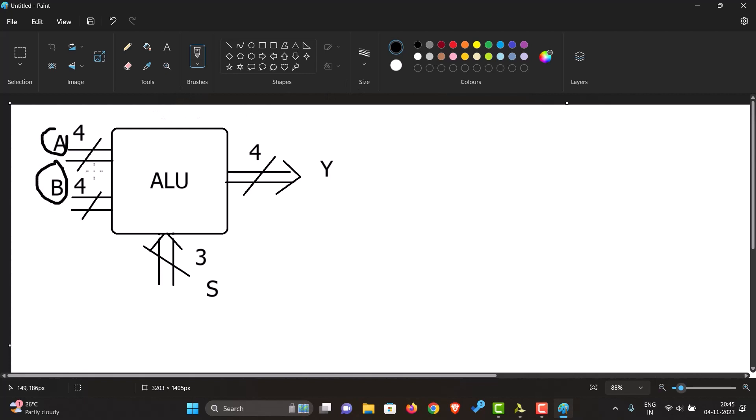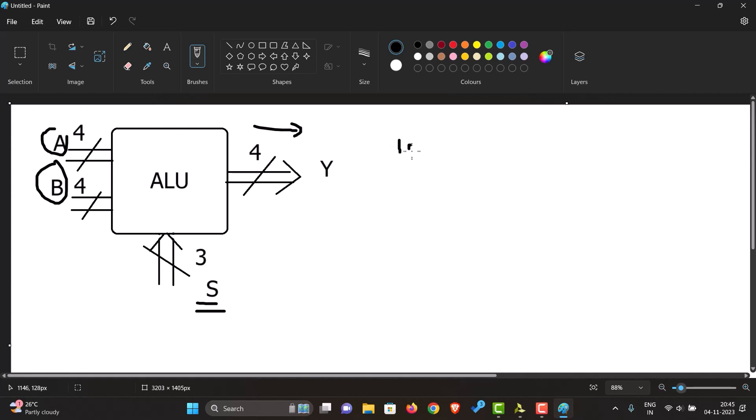What happens to the inputs depends on the select line over here. Let us say for example our A is 1000 and our B is 0001.